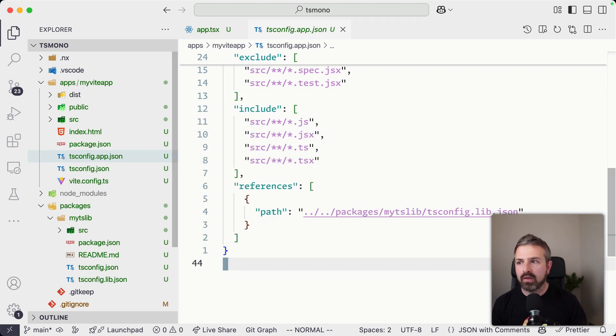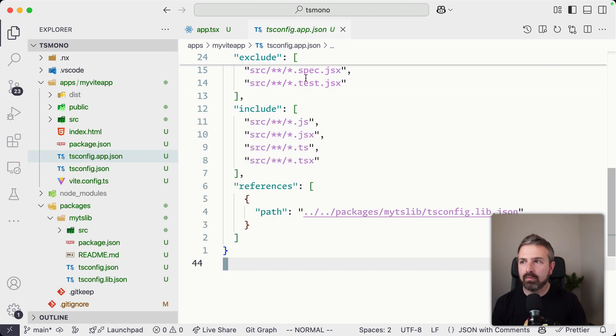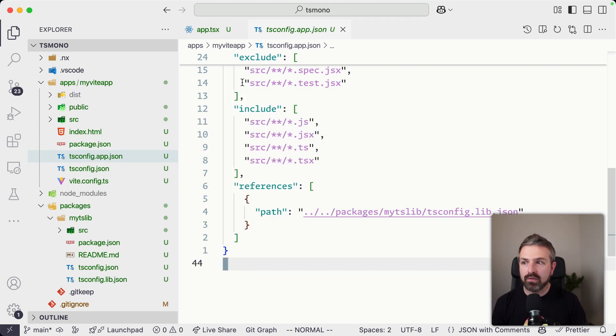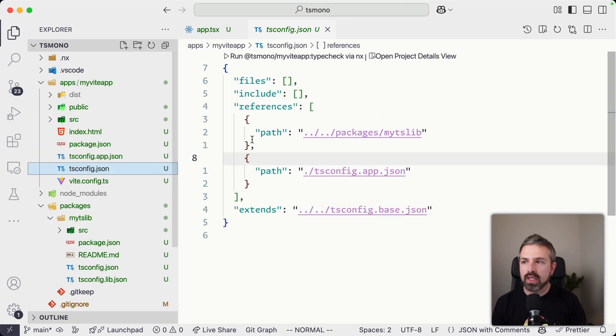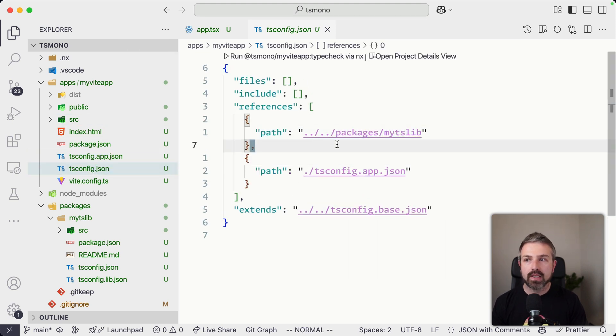And what would happen if I go back here in my tsconfig.app.json of the Vite app, you can see now the reference has been added, as well as in here, we now reference the tslib package.